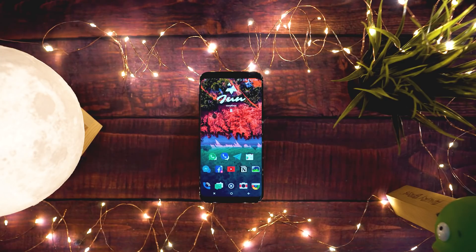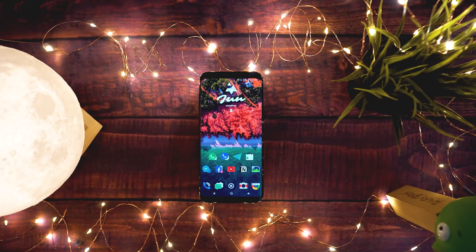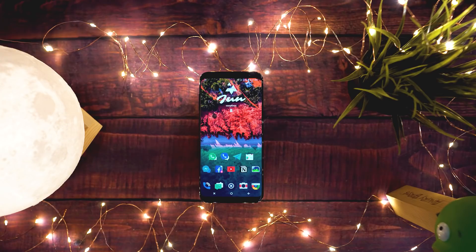Hey guys, welcome back to another video of the series 'How to Root Any Android Phone'. In this video we will look at how to install Xposed framework on any Android phone. Xposed is a framework that allows you to easily apply add-ons called modules to your ROM. If you want a feature on your phone, you can use Xposed to add individual features to your ROM rather than flashing a new ROM to get a specific feature.